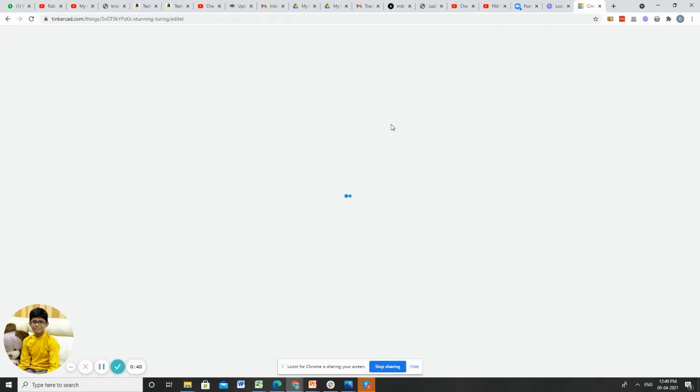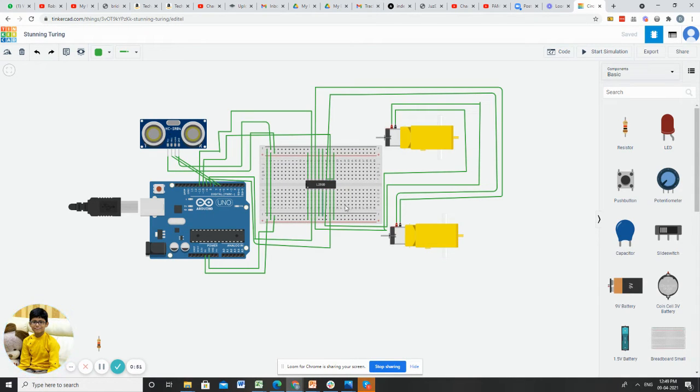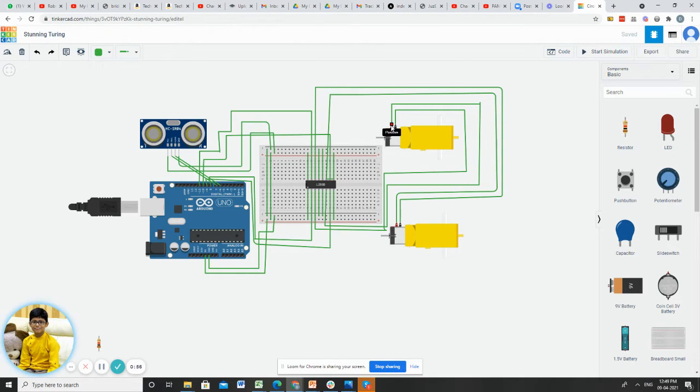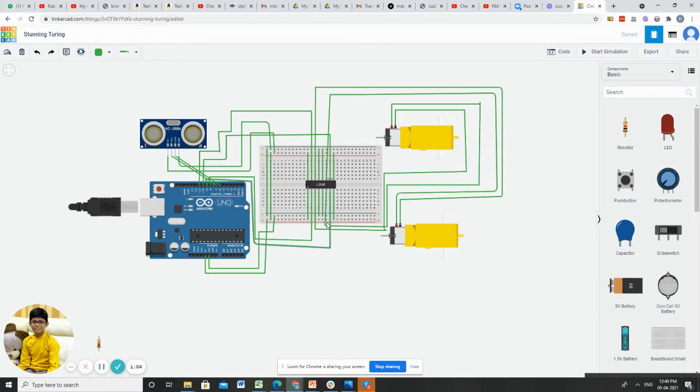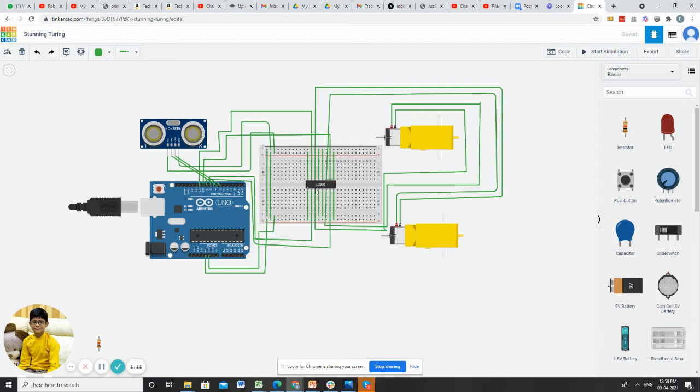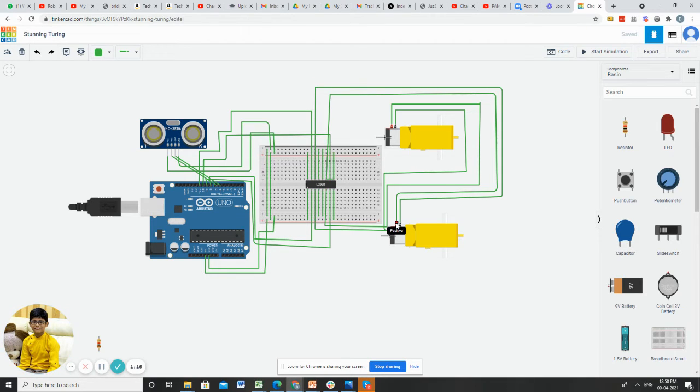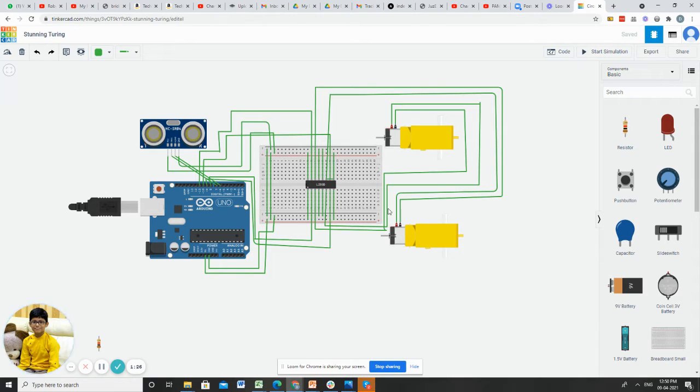I used things like two gear motors, one small breadboard, Arduino Uno, ultrasonic sensor, and L293D IC. I connected the positive of the right motor to output 2 and the negative to output 1. I connected the left motor positive to output 3 and the negative to output 4.